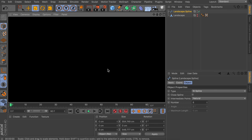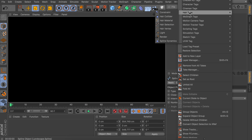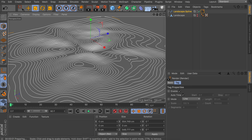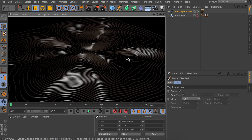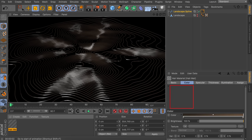Right now if you render, nothing will happen because splines don't render on their own. Instead of sweep objects, which get very heavy, we're going to make the splines visible with hair materials. Right-click on the landscape spline and under the hair tags select the render tag. Then from the Create menu, go to Shader and create a hair material.